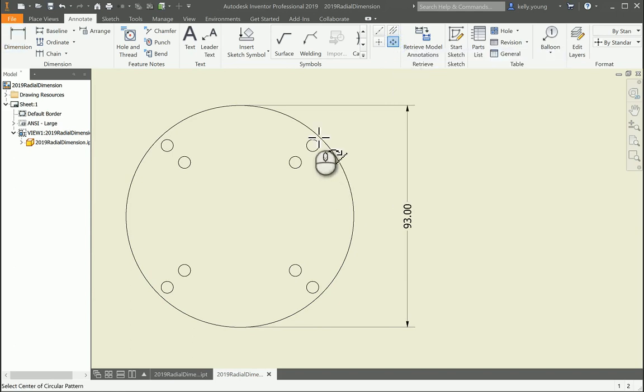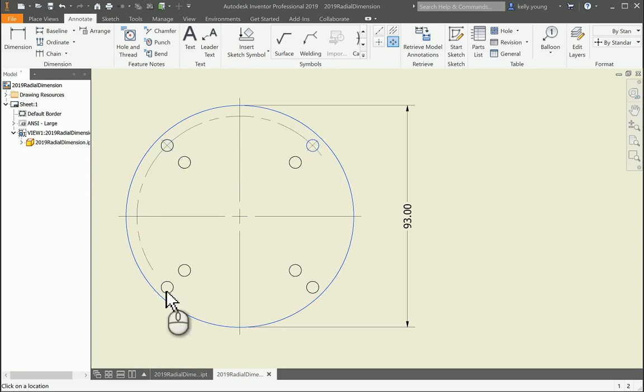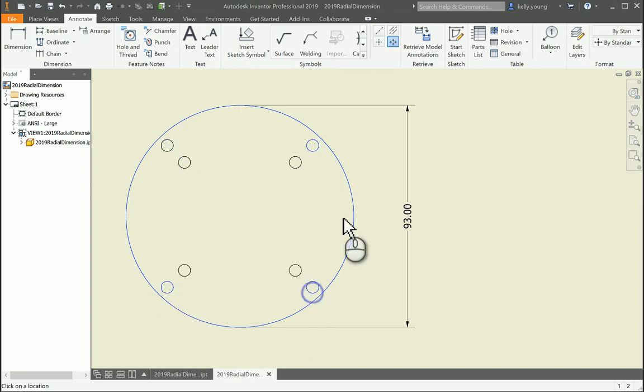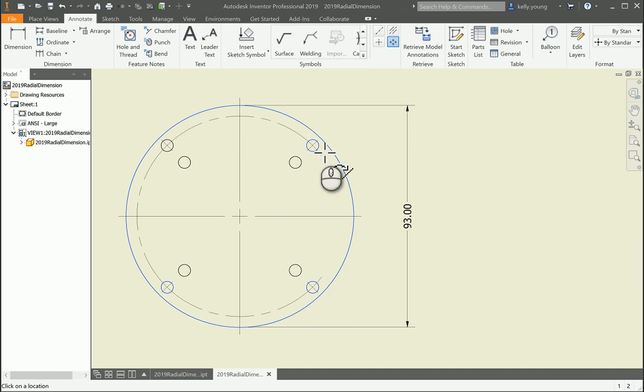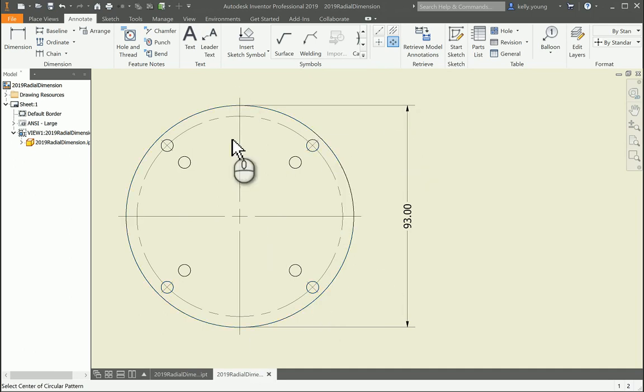So click it first, you click the outside circle. Then you go in and you actually select all these holes right here, there, and right here. So then it creates that and you right click, say create. Then you can make a dimension.